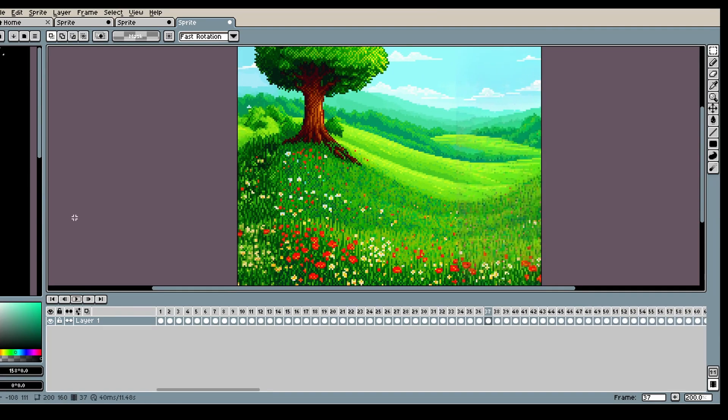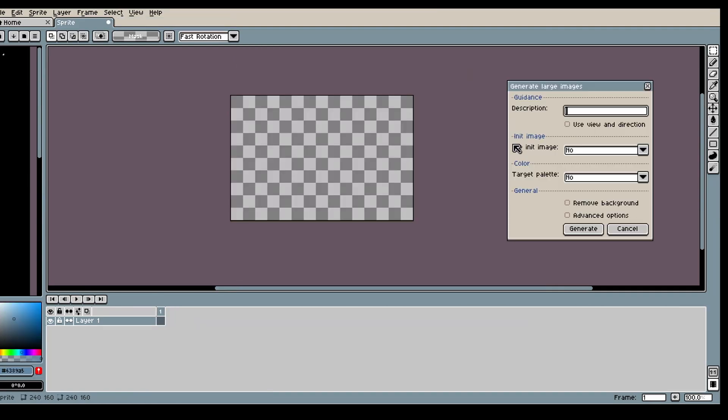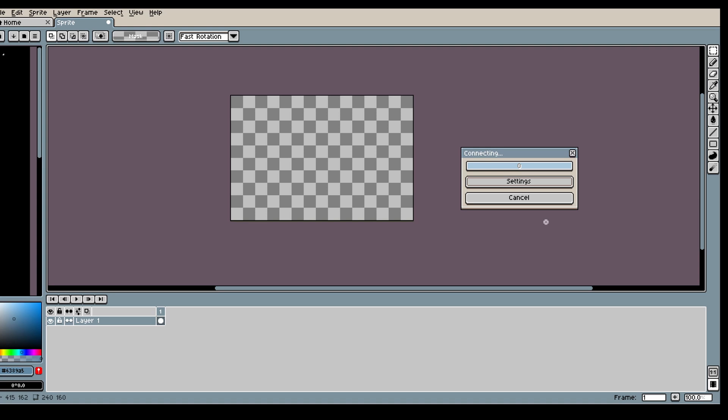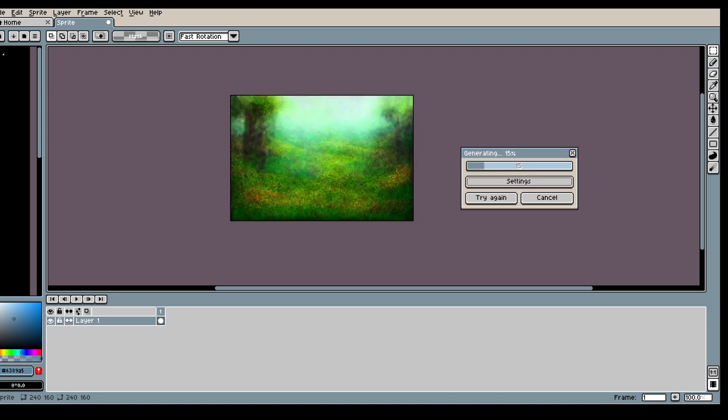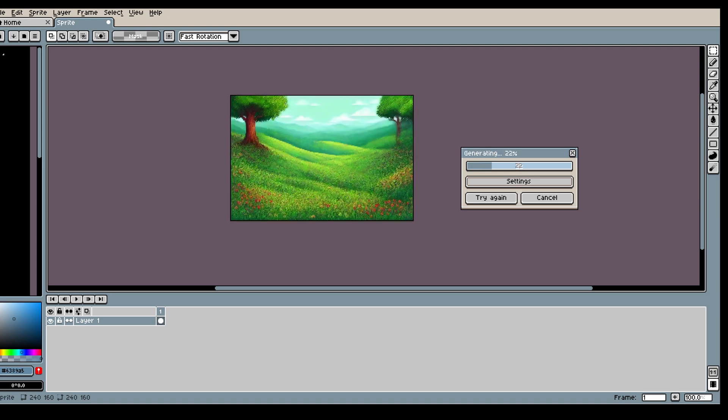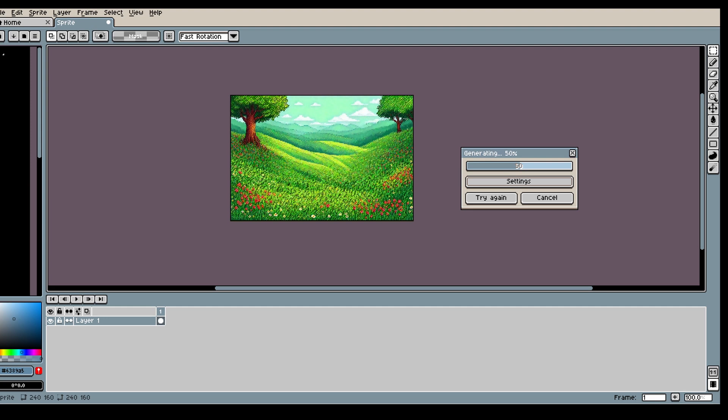Hi, in this video I will show you how you can extend your images and also create a parallax. So first off I'm gonna generate my background image. I want a beautiful meadow but of course you can do anything else.